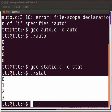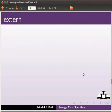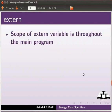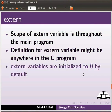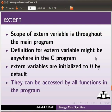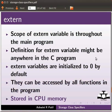Now let us learn about external keyword. Scope of external variable is throughout the main program. Definition for external variable might be anywhere in the C program. External variables are initialized to zero by default. They can be accessed by all functions in the program. These are stored in CPU memory.